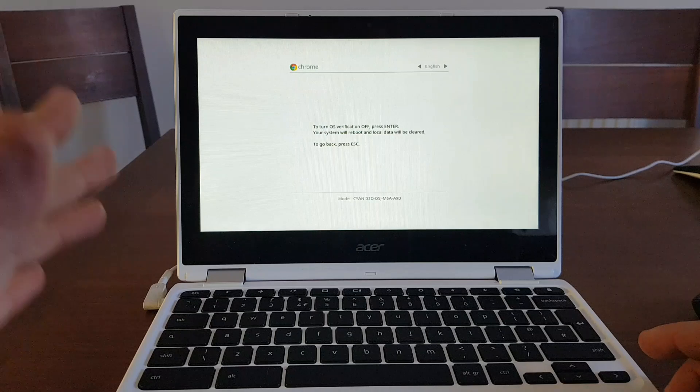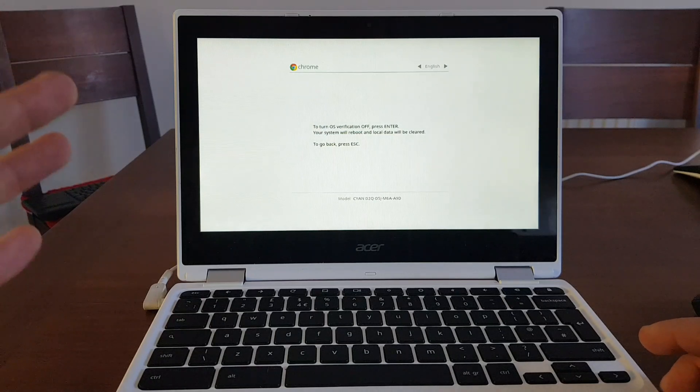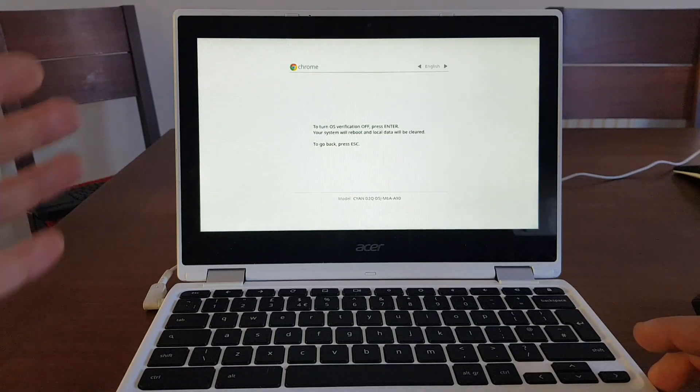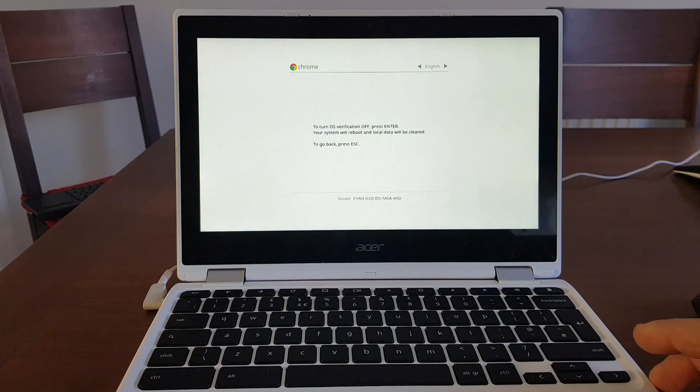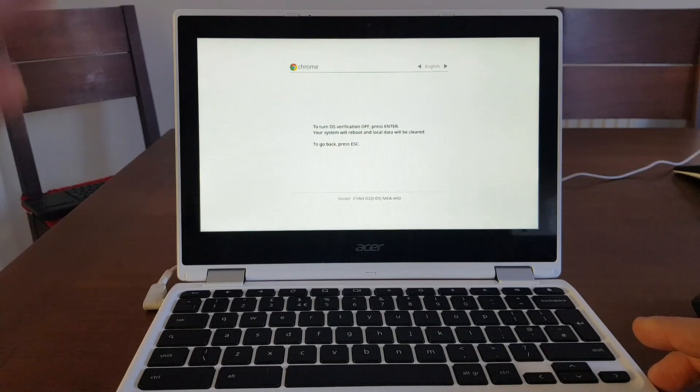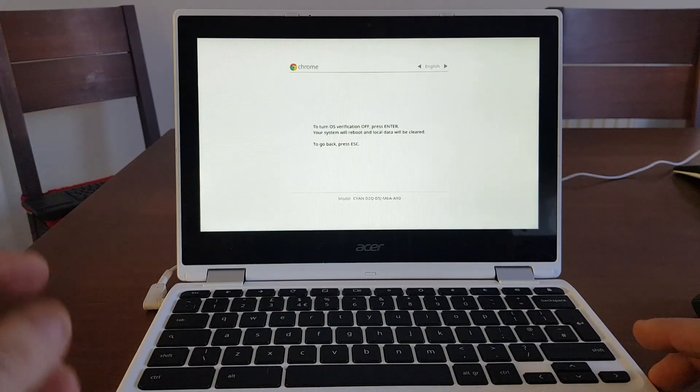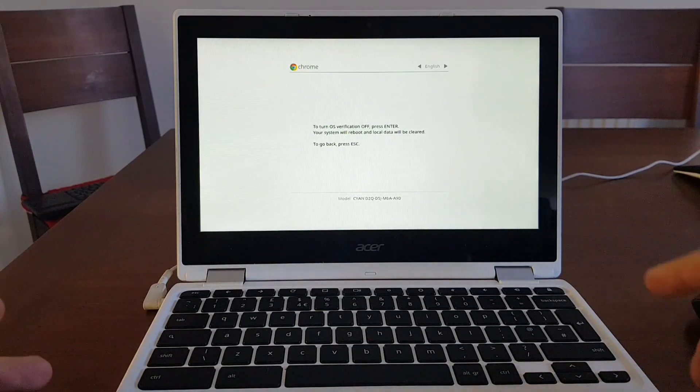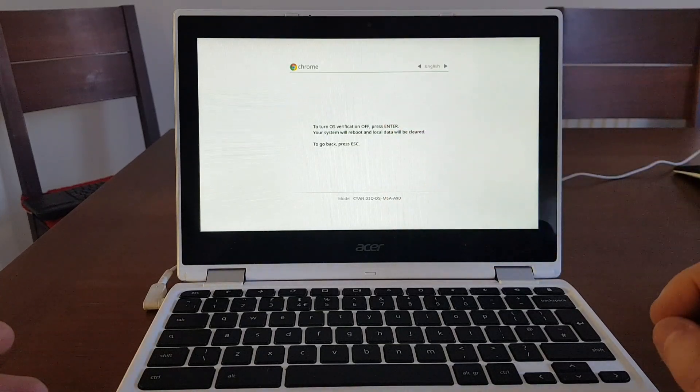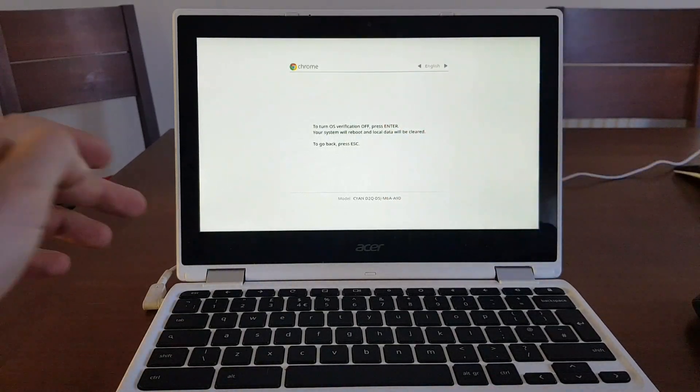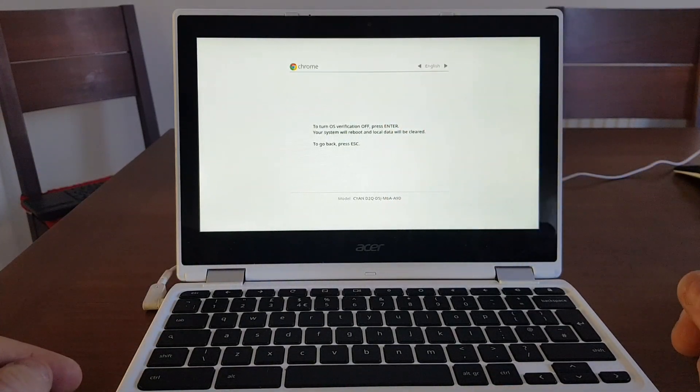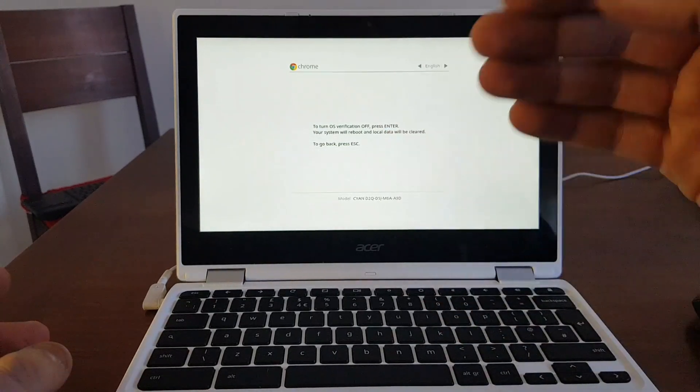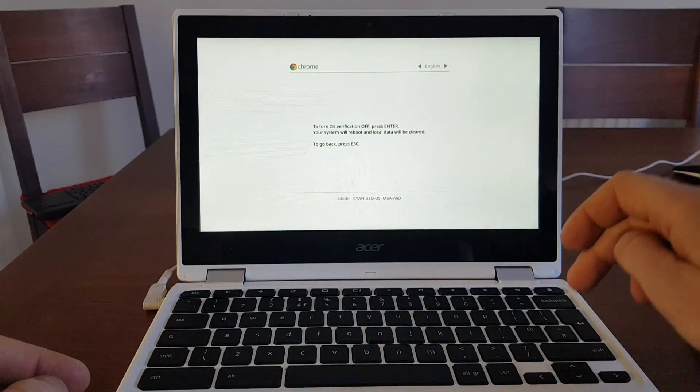So make sure that you have all your backup on USB or SD card and all your files synced completely to Google drive. When you're ready to continue and when you know exactly that you have everything backed up, at this stage you still can go back just by pressing escape or just turning the Chromebook off. But if you want to keep going, you just press enter.